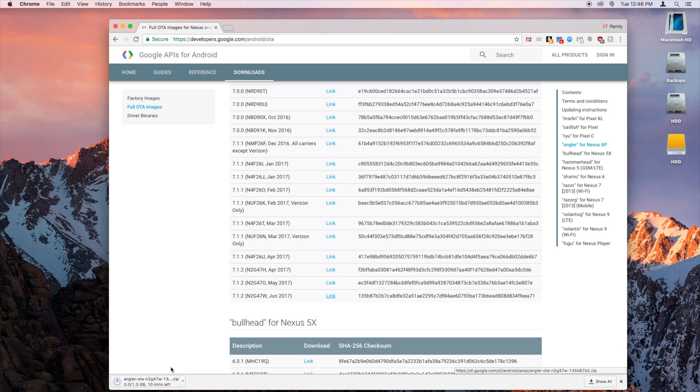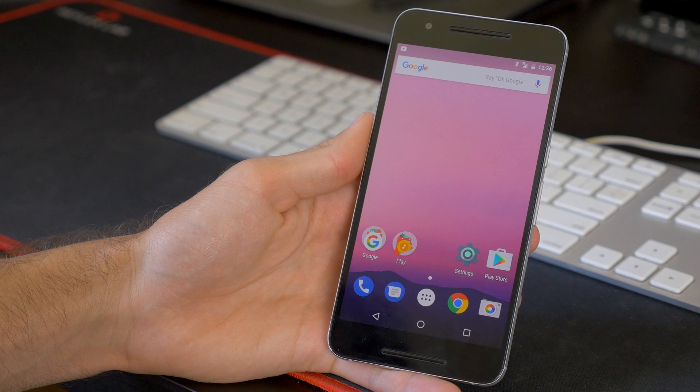It's actually going to take a little while. It's quite a large download, so it's going to take a few minutes. Now, while you wait for that to download, you're going to want to go to your phone and get that prepared for the update.